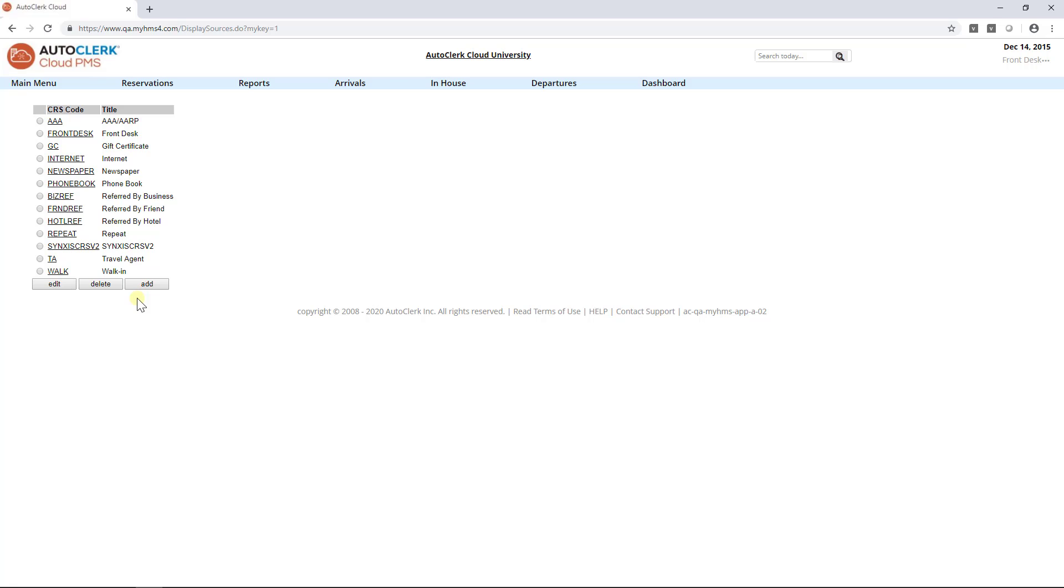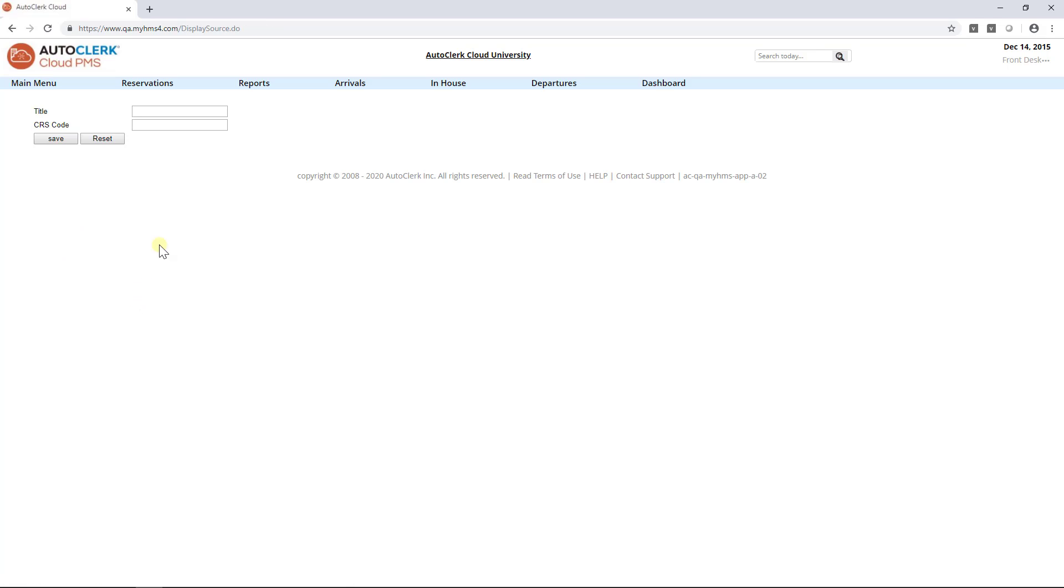Start by selecting Add. First, enter a title for the source code. This is how the source code will appear in AutoClerk Cloud. For this example, we will use Magazine.